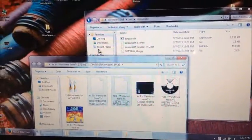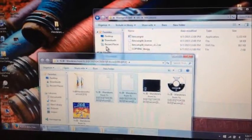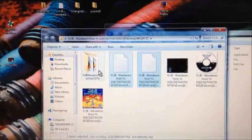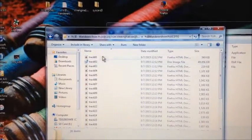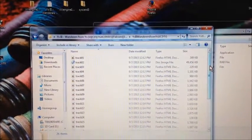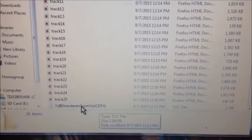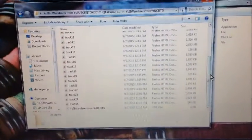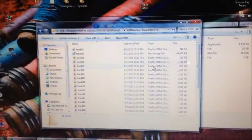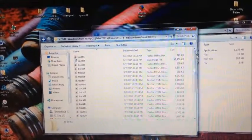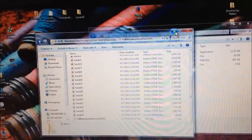Once BinCUE-Split finishes processing, it'll close itself out and you'll have a new folder right next to your BIN and CUE files. Open that folder — you'll see all the music tracks, and number two is a disk image file, which is your actual game. But the most important file is the TOC file at the bottom. That's what puts the tracks in order; it's the lead-in to the game. Check the README for a full explanation, but the TOC file is the most important one.